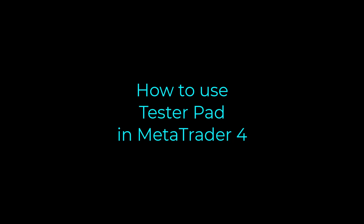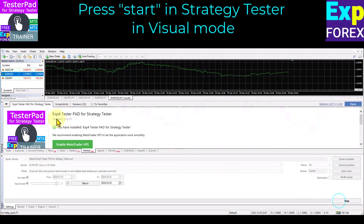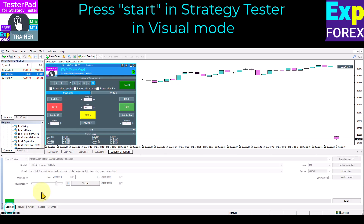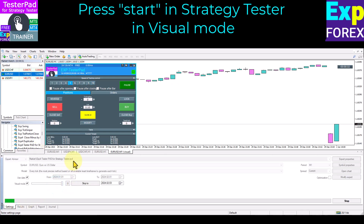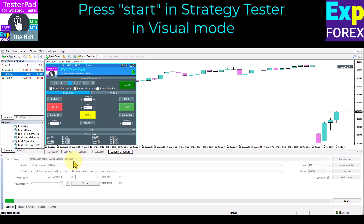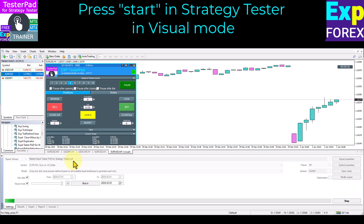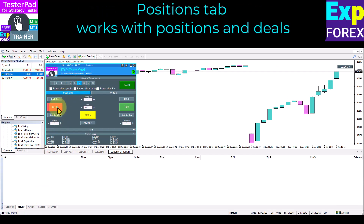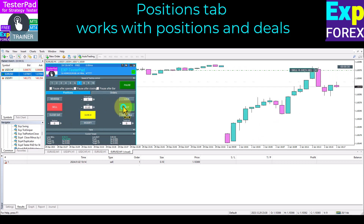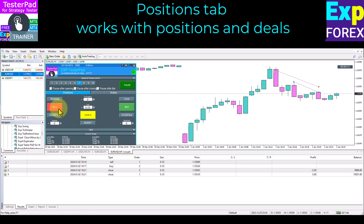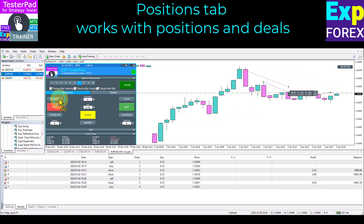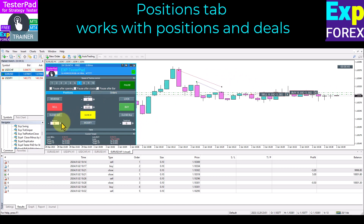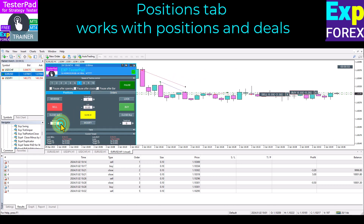How to use TesterPad in MetaTrader 4. Press Start in strategy tester in visual mode. You can use our E-pad Pro panel on the chart to control TesterPad. Our utility has two tabs: Positions and Orders. The Positions tab allows you to manage positions and deals — you can open, close, reverse, and lock a position. The trading simulator panel provides all the information to help you improve your trading experience, with an intuitive, friendly, and fast interface for testing strategies.